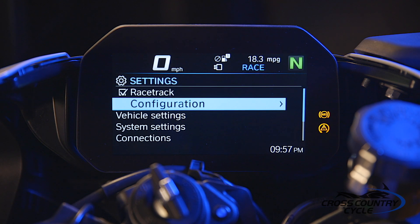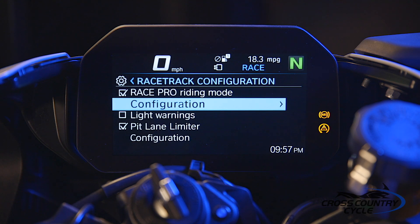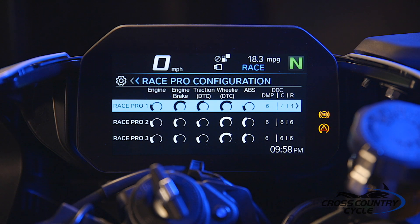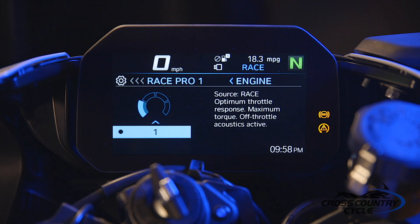Scroll down to Configuration and press right with the multi-controller. We now have access to the Race Pro modes, which gives us control over the engine characteristics, engine brake, DTC or traction control, wheelie, ABS, and DDC. The Race Pro modes enable the rider to fine-tune all these characteristics at the touch of a button and a turn of the wheel.